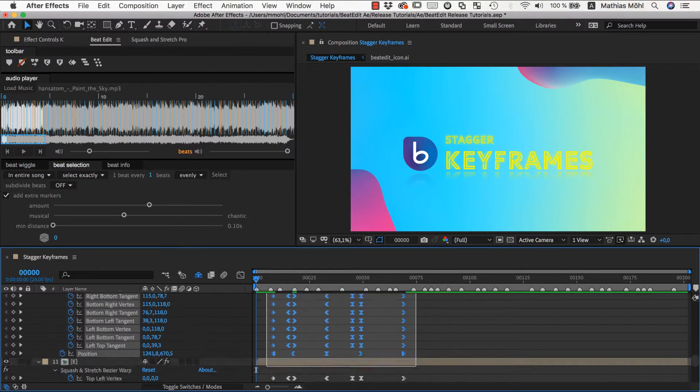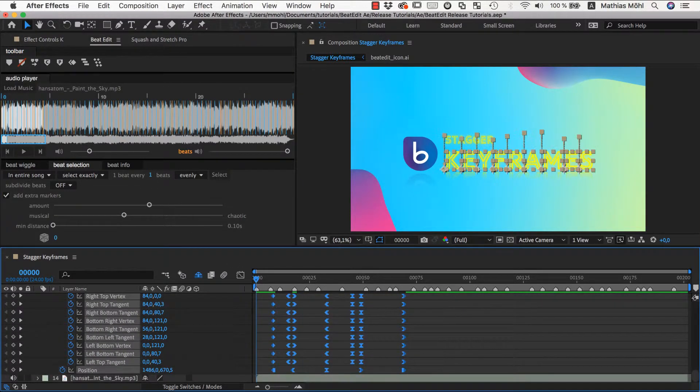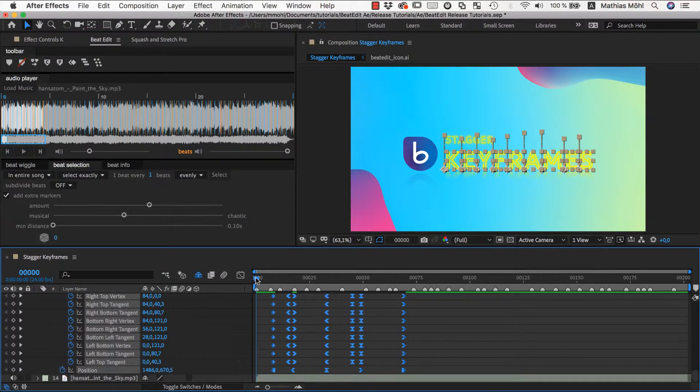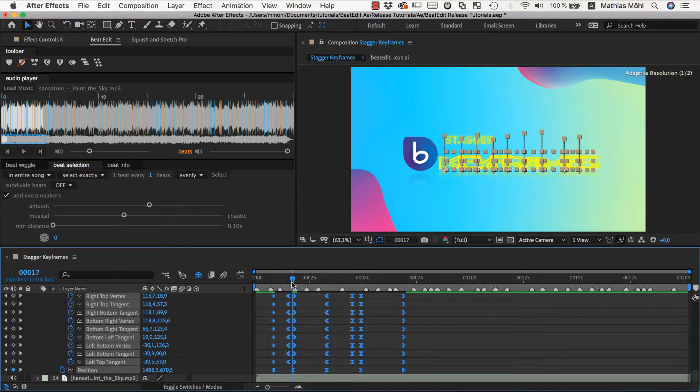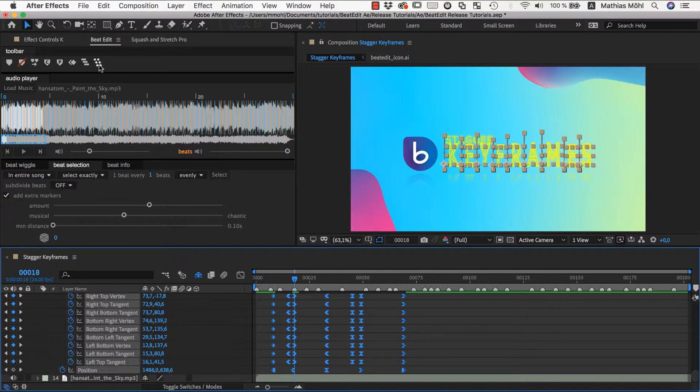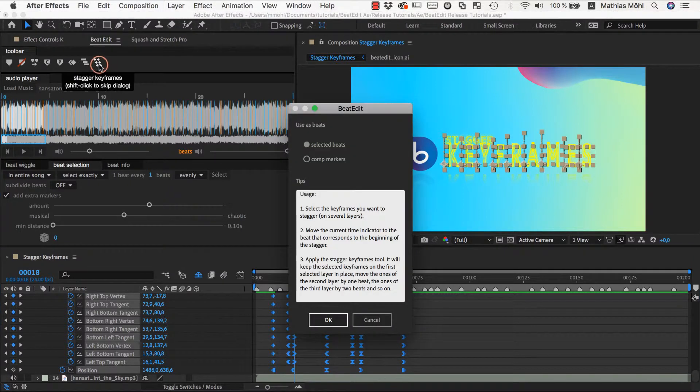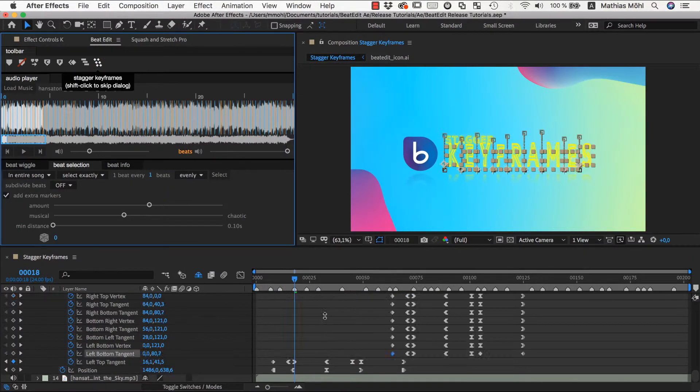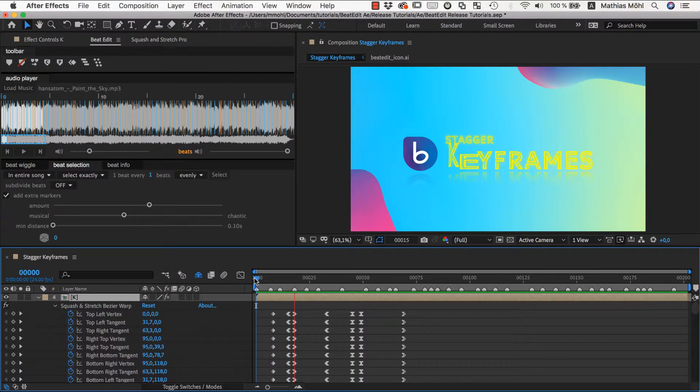Next, we select all keyframes again and we make sure that the current time indicator is at our reference marker. Then, we apply again the stagger function. Now, the result looks even more interesting.